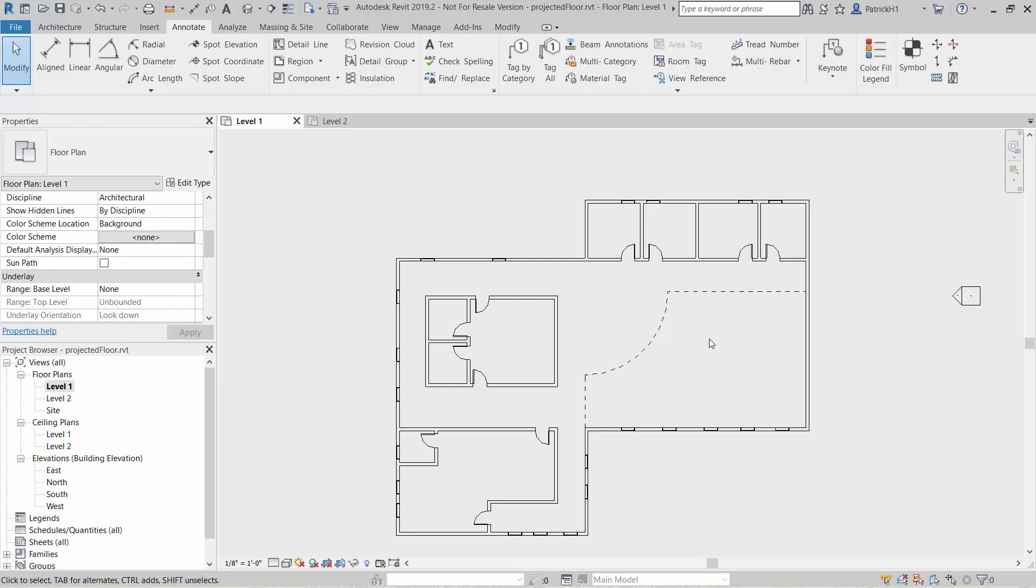Of course if we deleted that line work and made new line work, that would not update because the line work that we locked it to is now gone.